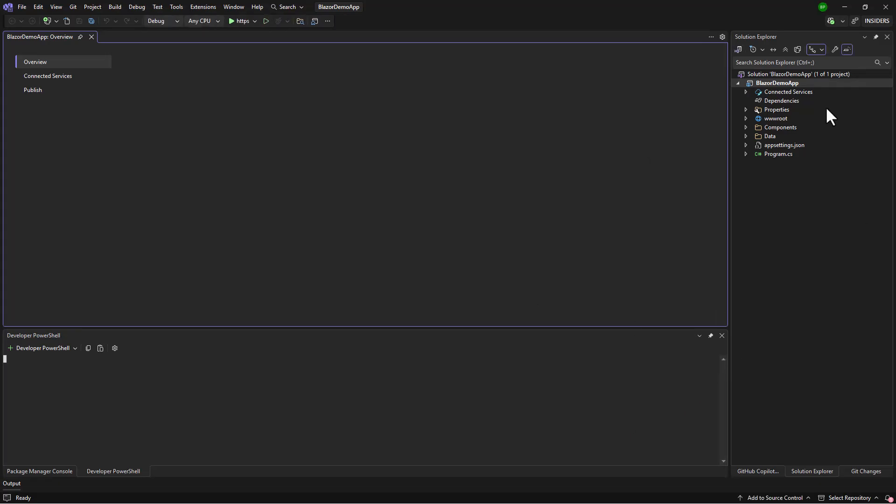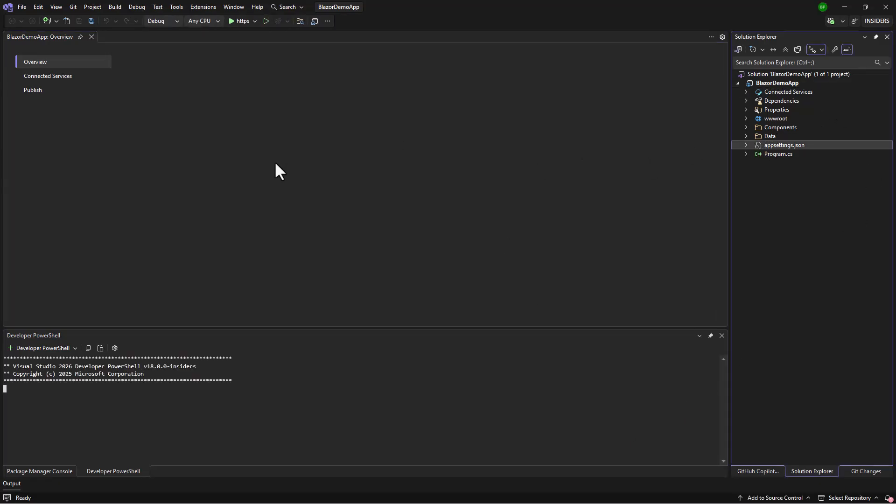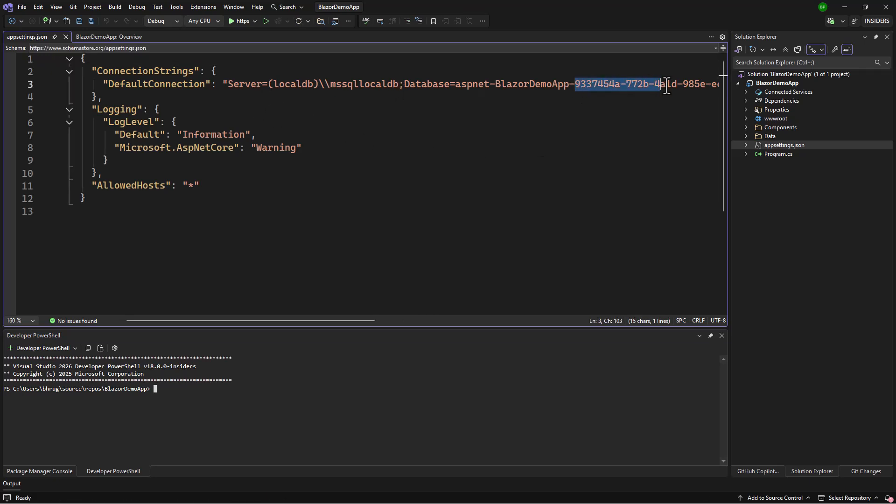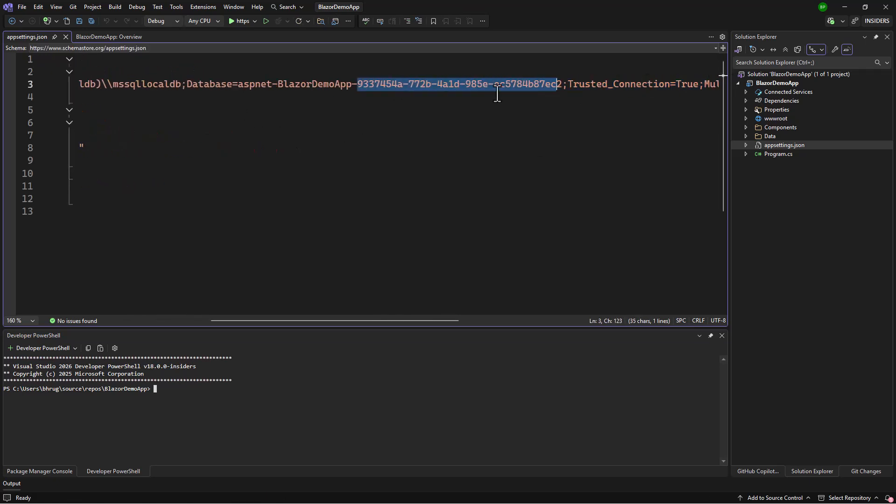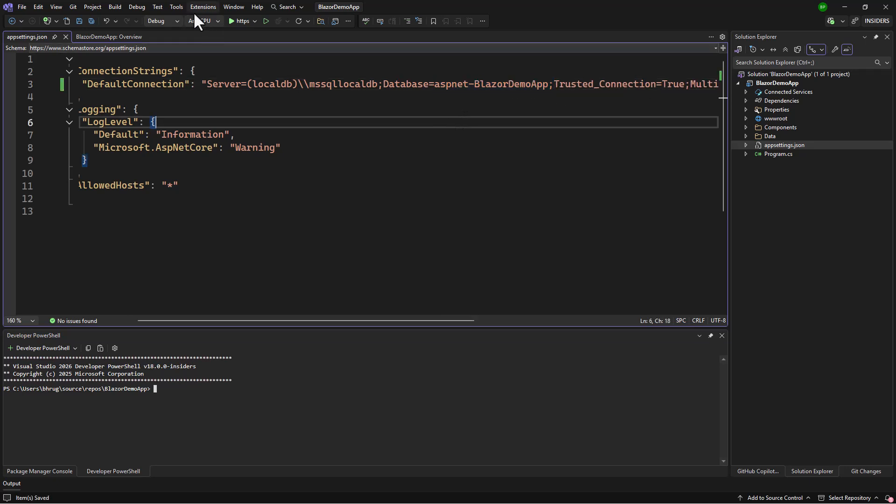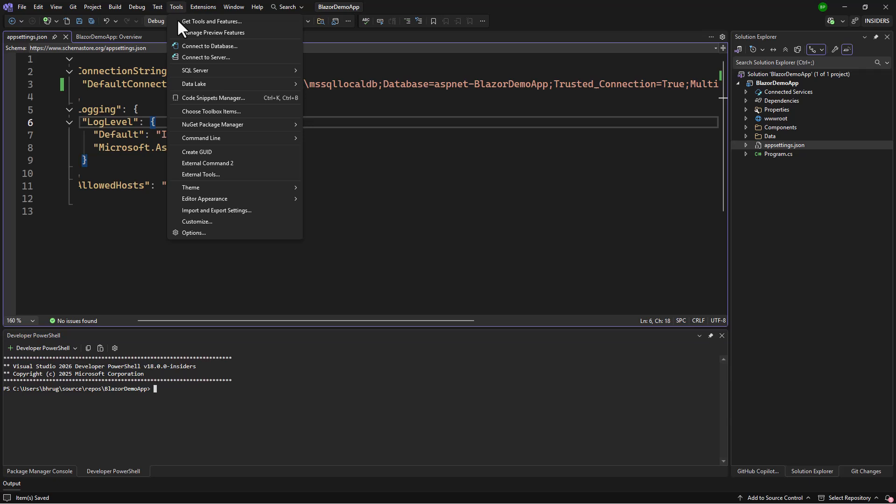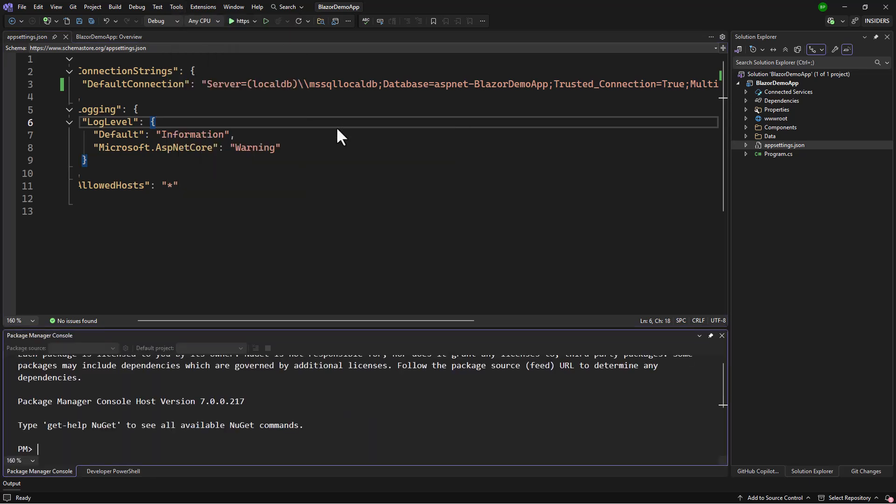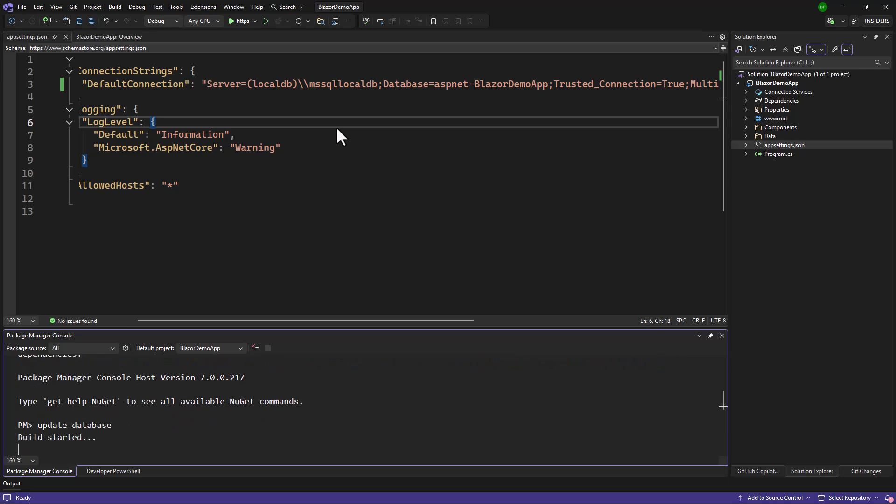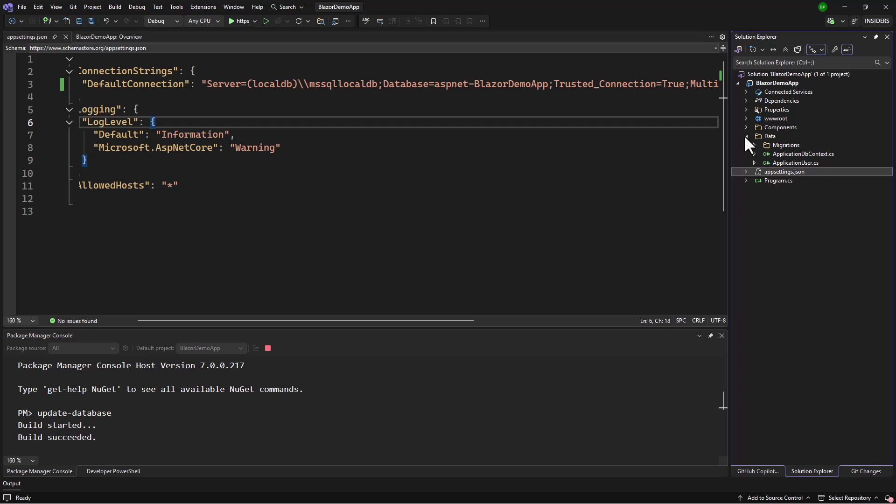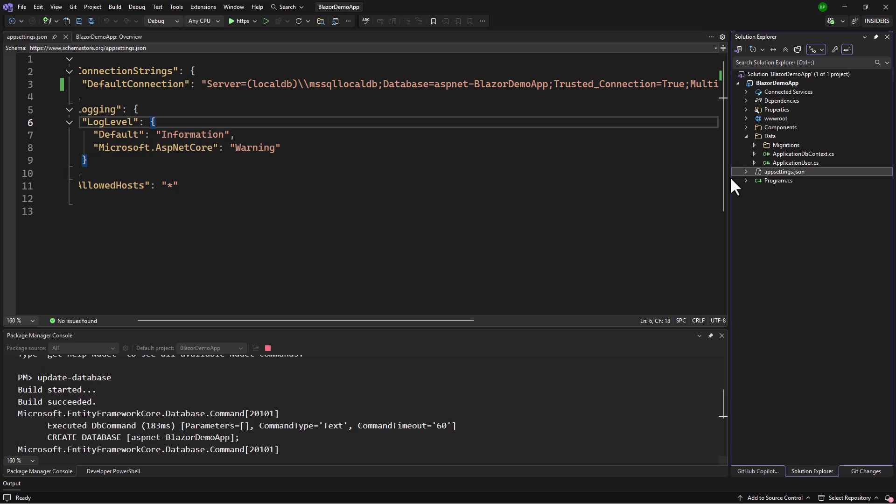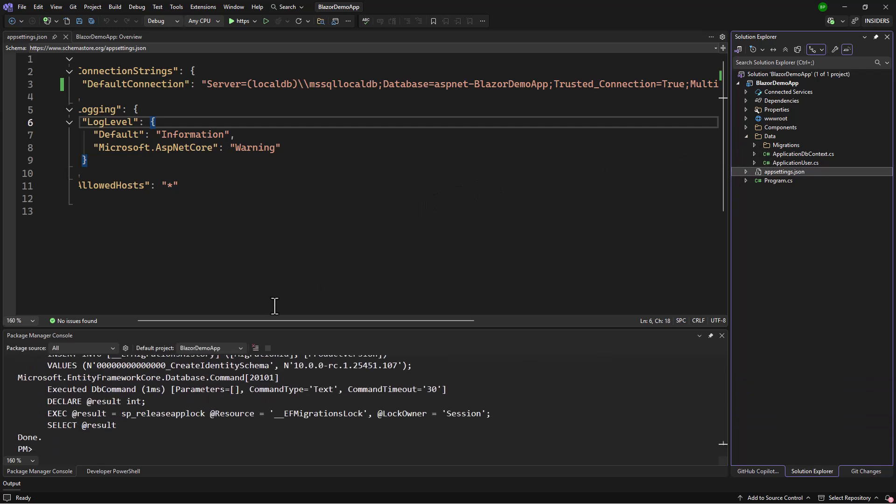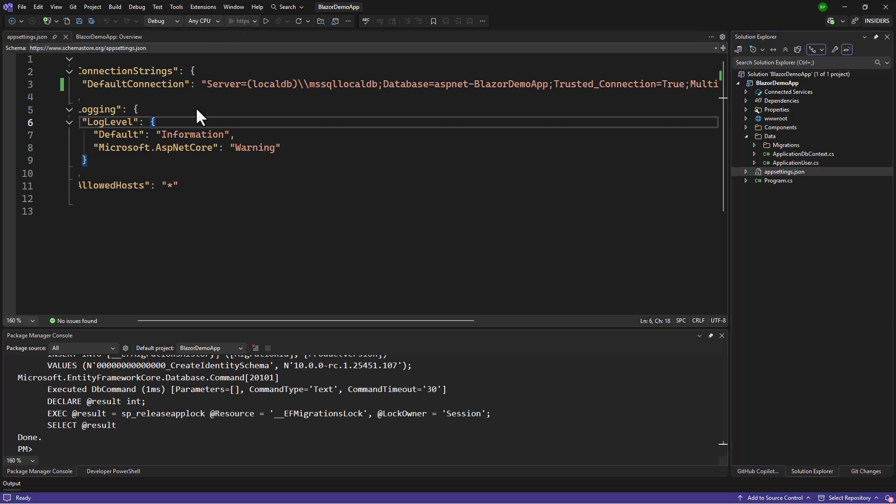Perfect, we have our project. If I open the app settings, we have the connection string. Let me update the database name to something simple like ASP.NET Blazor Demo App. Now I'll run migration. Right now I haven't modified anything. I'll do the update database to push the migration. We already have the migration in the data folder and the DB context.